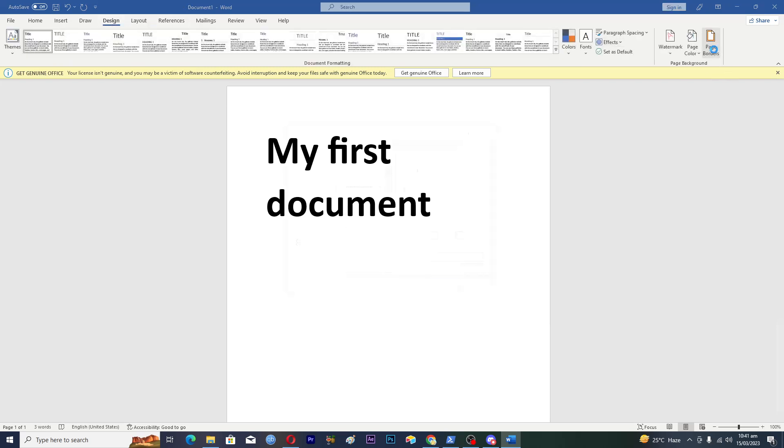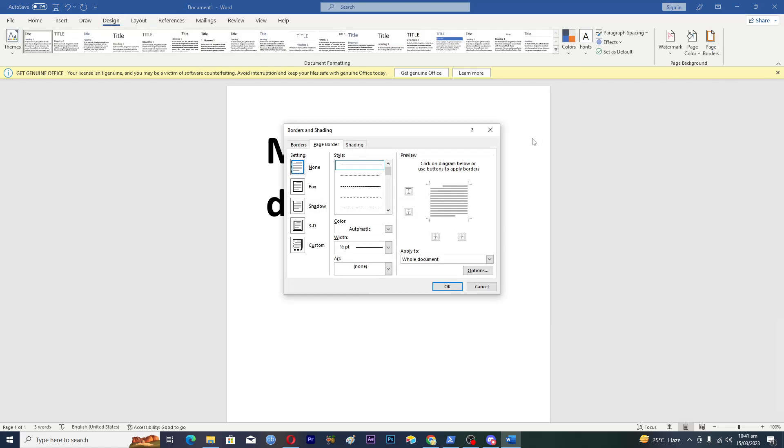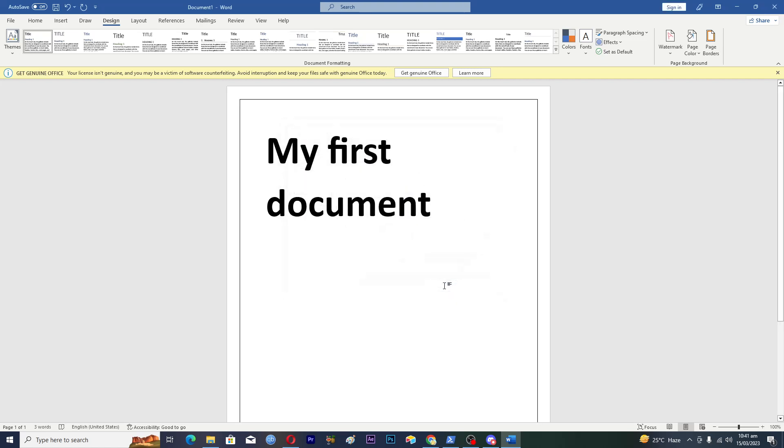I will tap on Page Borders and select any border. Let's select this one and tap on OK. Now you can see that we have this border here.